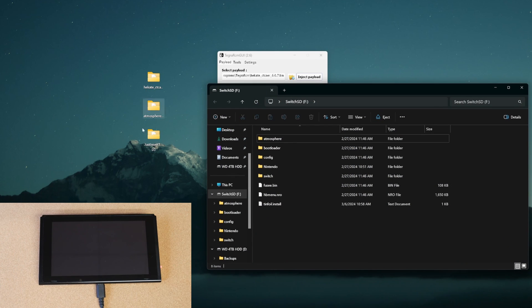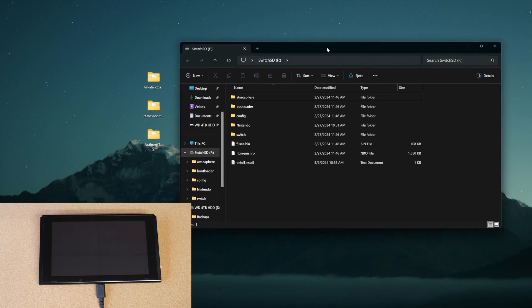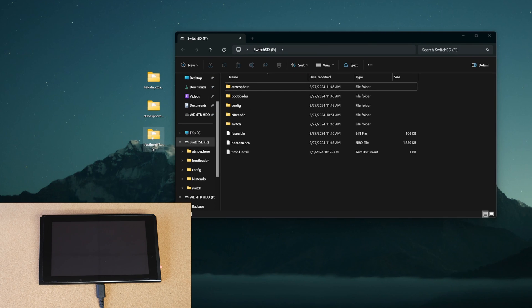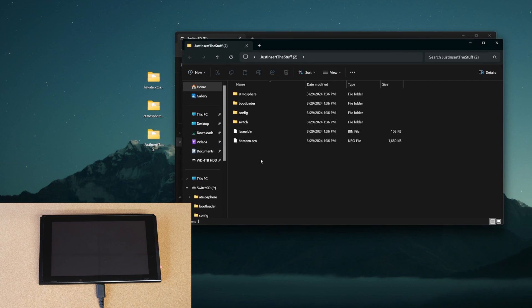So, once your SD card is in, it should look something sort of like this. Now, you may have a little bit more, may have less. It all depends on what you have on your SD card and your jailbroken Switch.